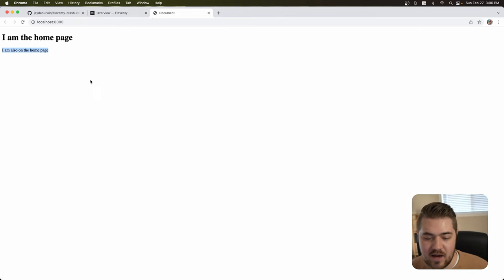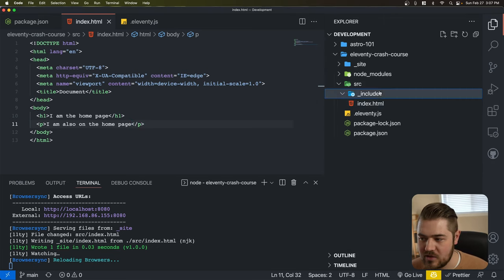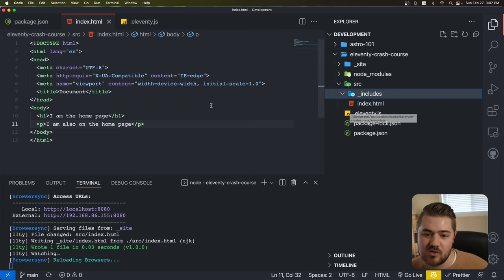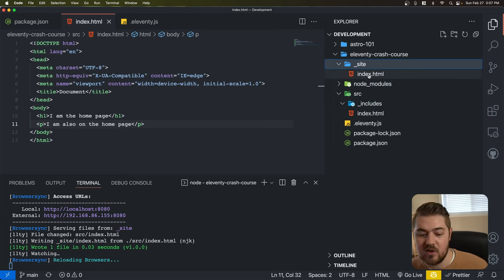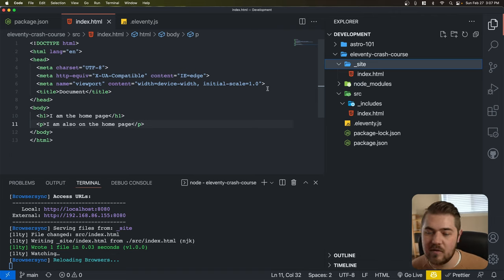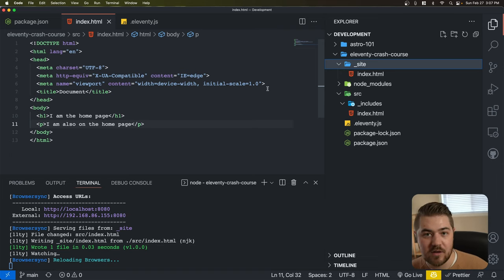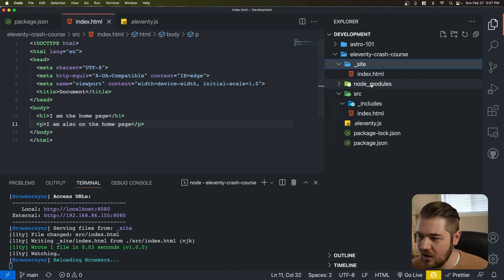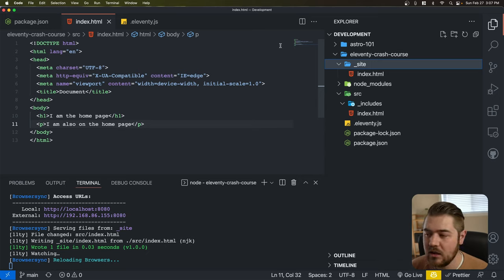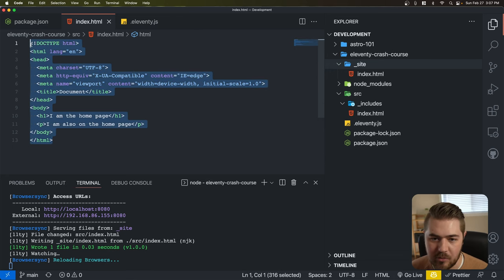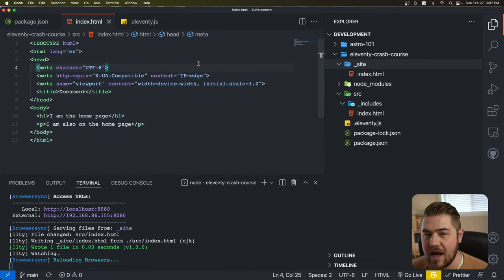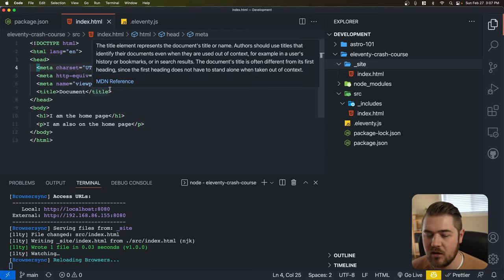Eleventy is really lightweight — it's fast, has a good dev server, and gives you a lot of customization. You can also set Eleventy to just build your files to the underscore site folder and use another dev server if you want. It's that flexible. So let's look through — I'm going to take a very similar approach to my Astro Crash Course, starting with an HTML file and working backwards from there.